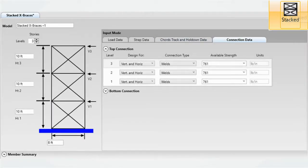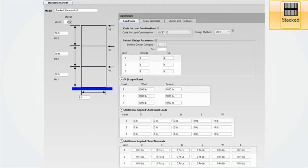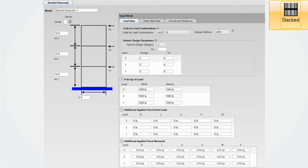The stacked shear walls module allows up to eight stories of stacked shear walls. Similar to the stacked x-brace module, this module follows AISI S240 and S400. LRFD is the only option currently.